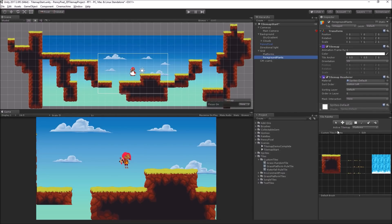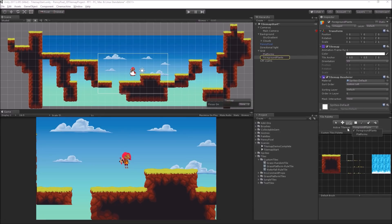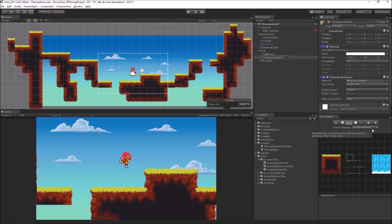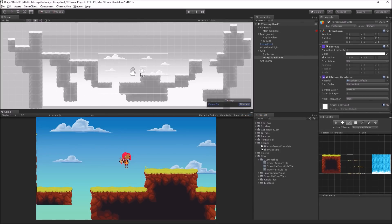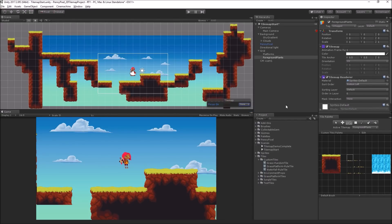I'm going to use the grass random tile. All I need to do is select one of these. Make sure — important — make sure that the active tile map is foreground plants. You have to select it here. I make this mistake a lot — drawing on the wrong layer, which you do in Photoshop as well. One way to make sure you're on the right layer is if you choose focus on tile map, it will gray out the other tile maps so you can tell which one you're drawing on.